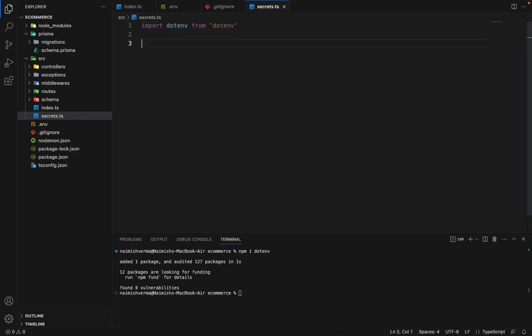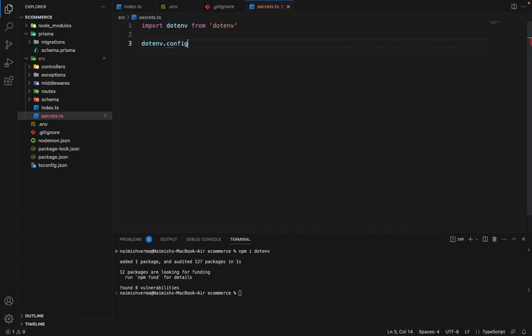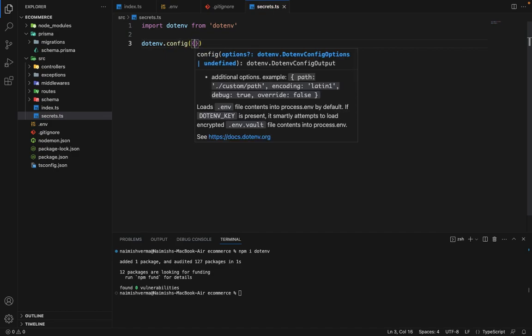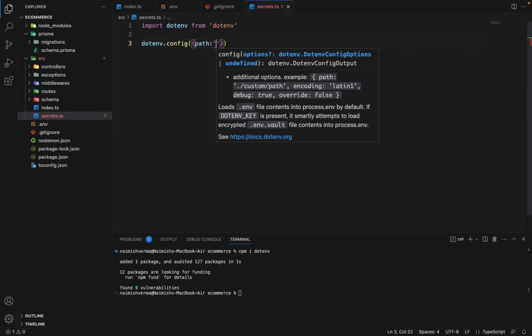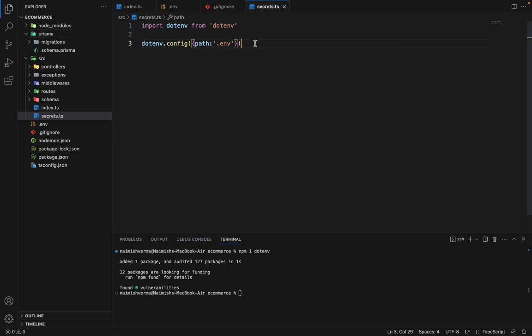Now to initialize this, we have to say dotenv.config. And here we have to provide the path of the dot env file. We will say path and it's dot env. It's a root path. So we can just directly specify the file name.